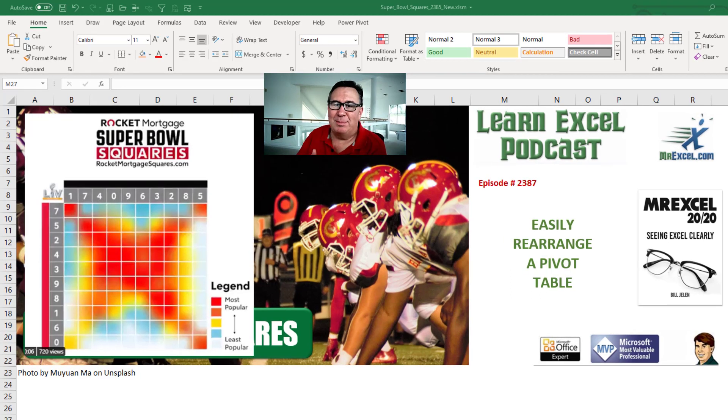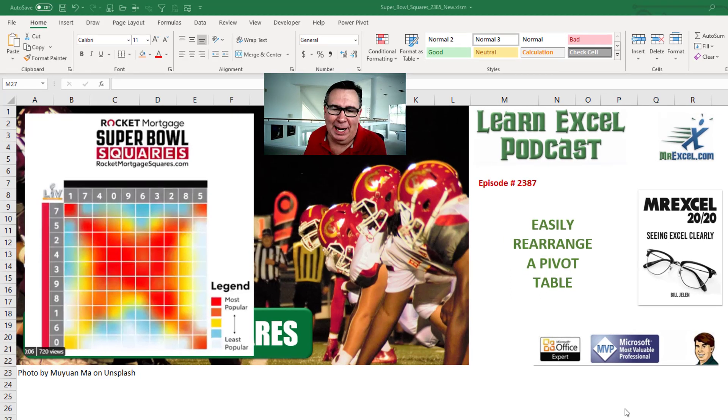Hey, Learn Excel from MrExcel Podcast. Episode 2387: Easily Rearrange a Pivot Table.